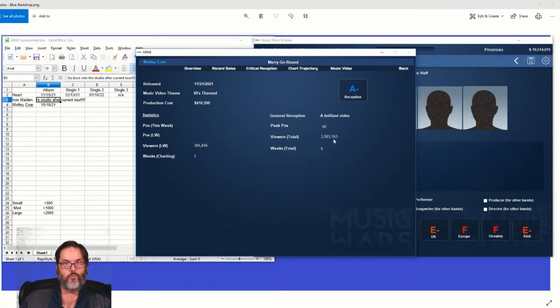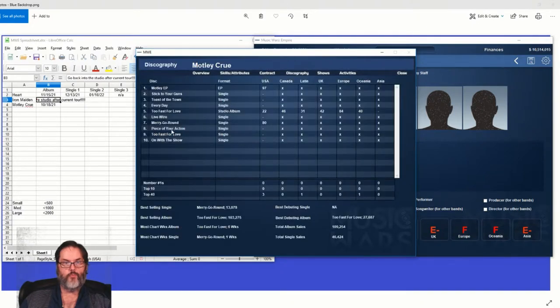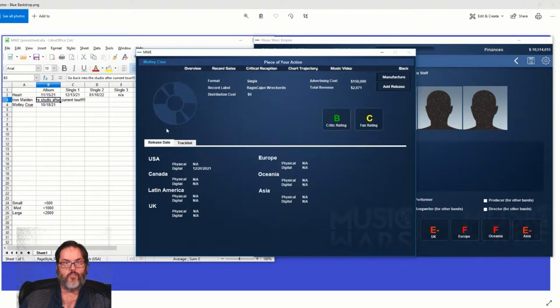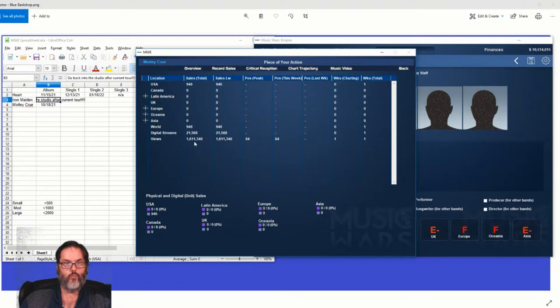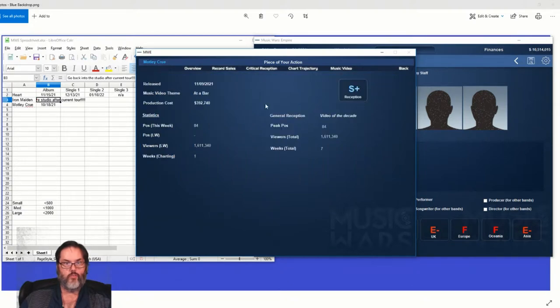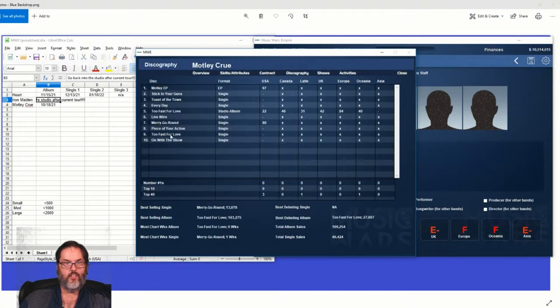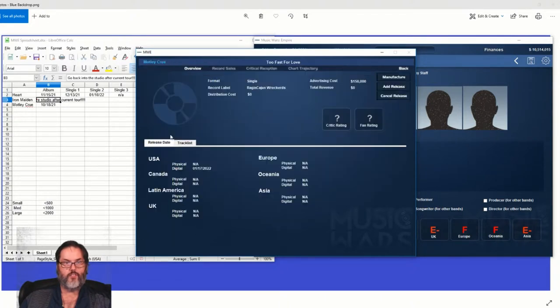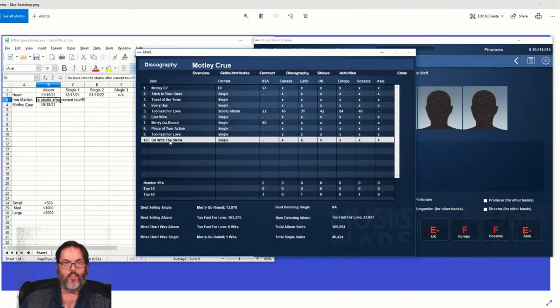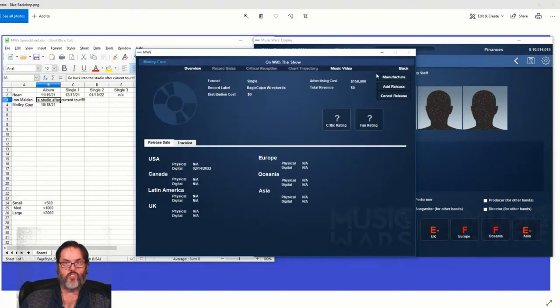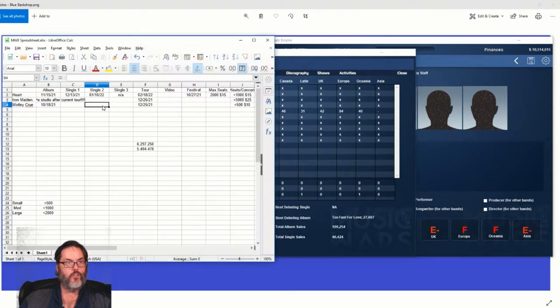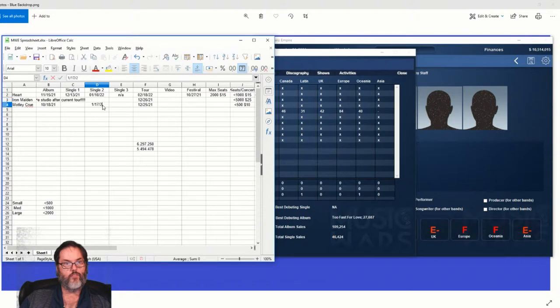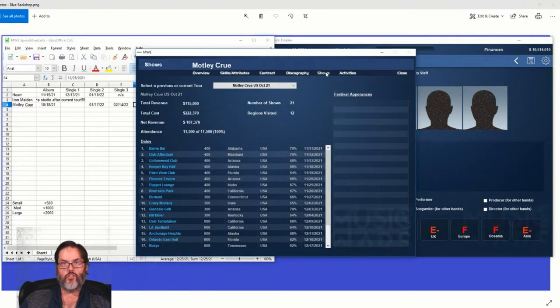Let's see, overview, back. All right, Live Wire was the first single, almost a quarter million streams, no physicals. Critical reception, quality record. Piece of Your, Merry-Go-Round, debuted at number 80. Actually, it jumped up to number 80. Interesting. Can I do? No, we cannot. The music video, A minus, 3.5 million viewers, 306,000 last week.